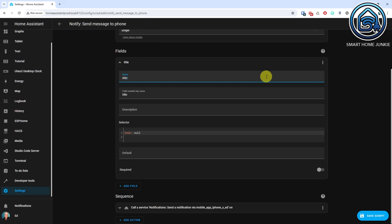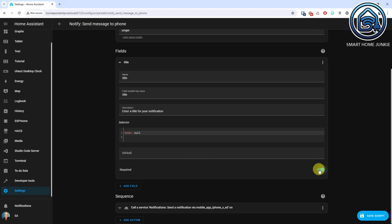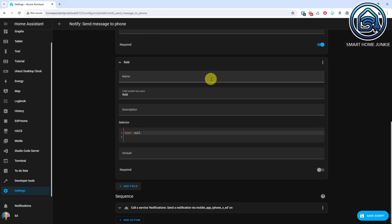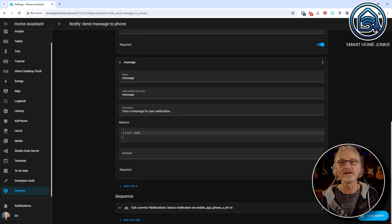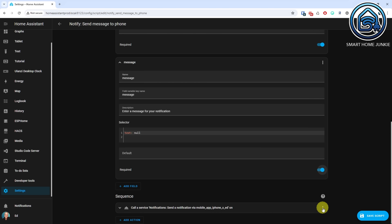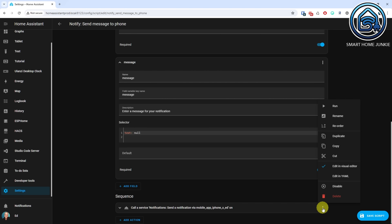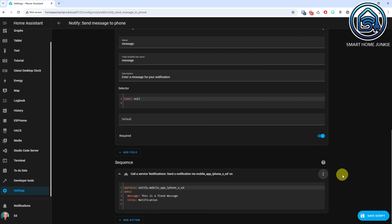Enter a name for the first field — in our case that's Title. Enter a description. This description is visible in the automation that calls the script. Toggle the required field so that the user has to enter a title before he can save the automation that calls this script. Click Add Field. Enter a name for the second field — in our case that's Message. Enter a description for the Message field. And toggle the required field again. We are now going to point to these fields in the action of the script. Scroll down to the Sequence section. Click on the three dots next to the Notify service, select Edit in YAML, and replace the message with the following code.